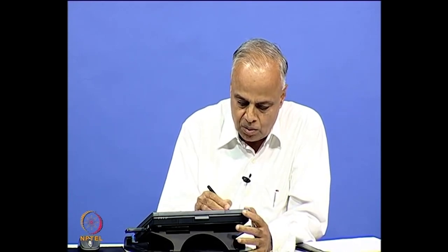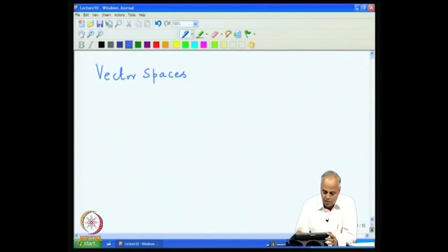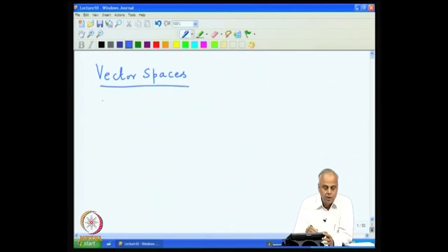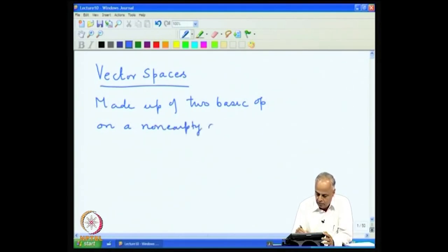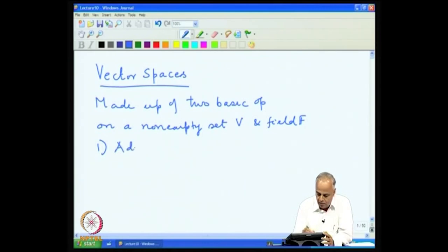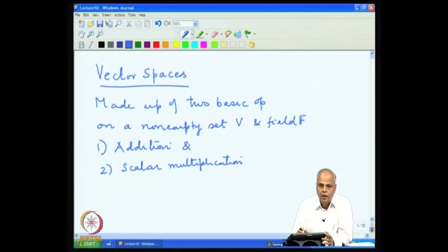In the last lecture, we looked at the most important notion of vector spaces. Vector spaces are like the universe in which we carry out linear algebraic calculations. We found that the vector space is made up of two basic operations on a non-empty set V and a field F. The two basic operations are addition and scalar multiplication.